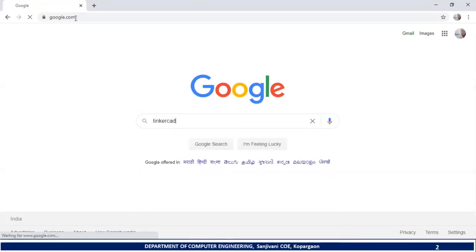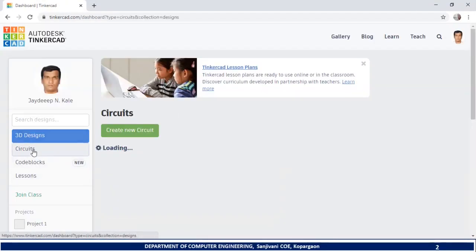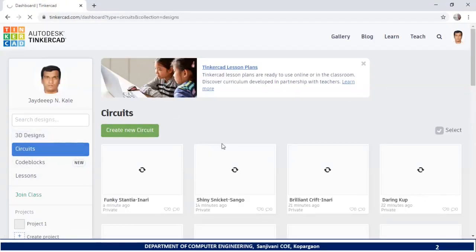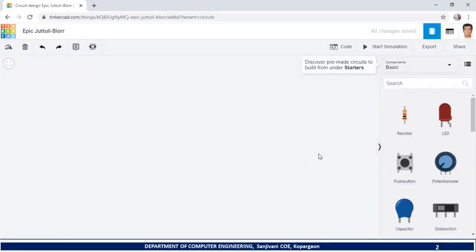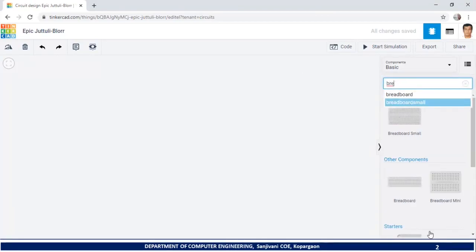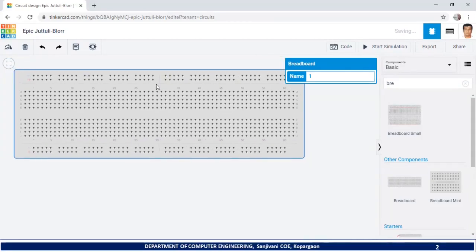In Google, just type Tinkercad. You will get a website labeled Tinkercad.com. Here you should click on circuit, then create new circuit. After that, I will add one breadboard to our circuit. One breadboard has been added.